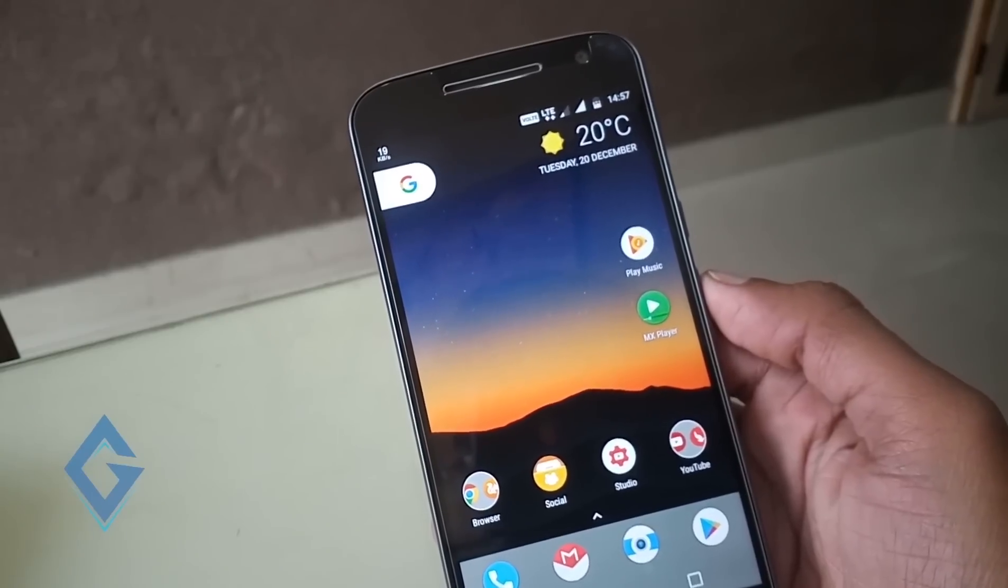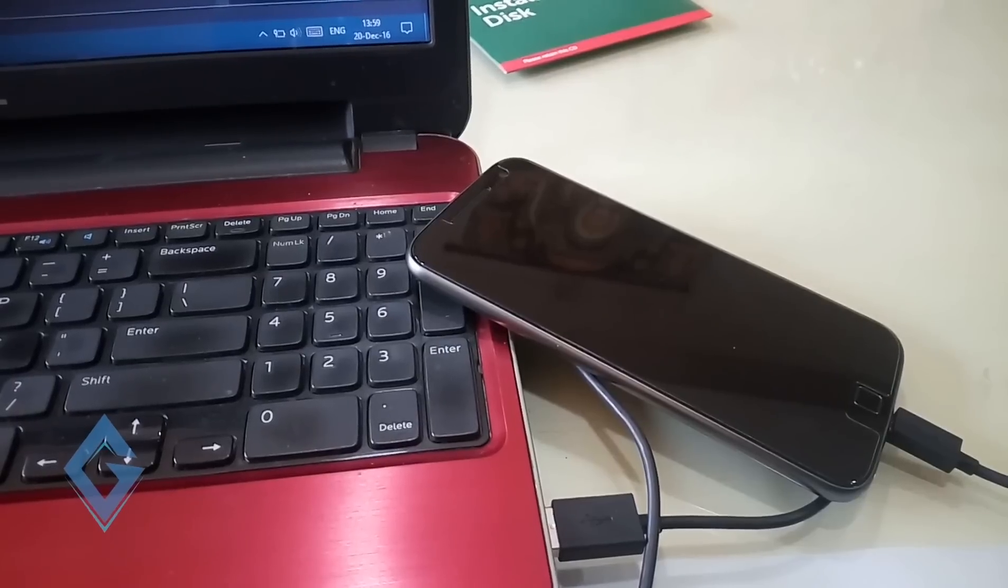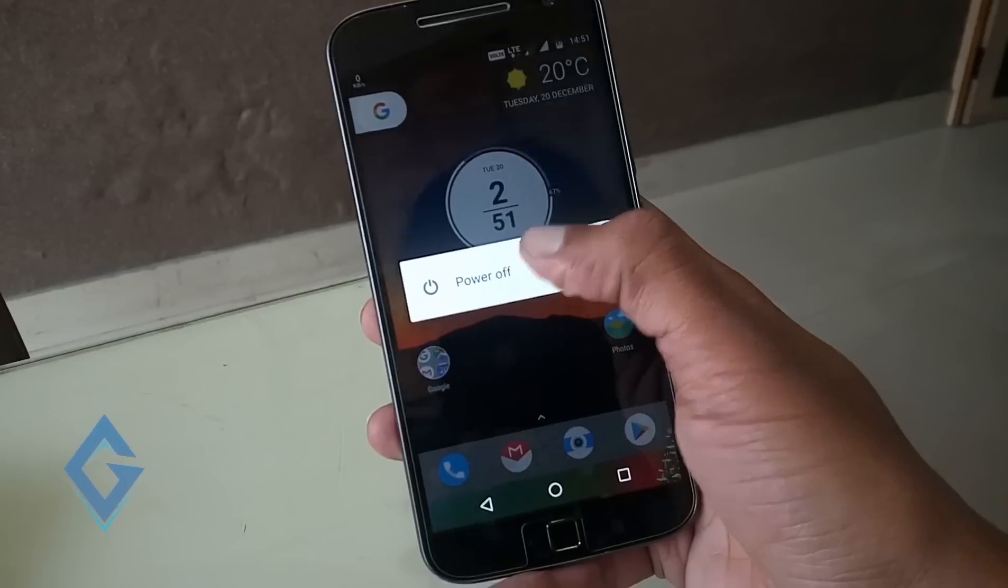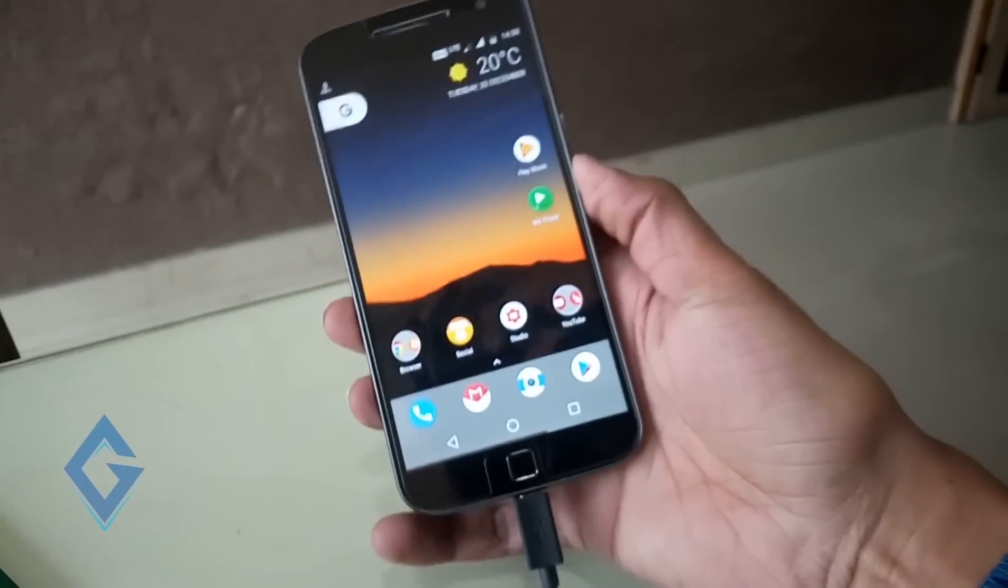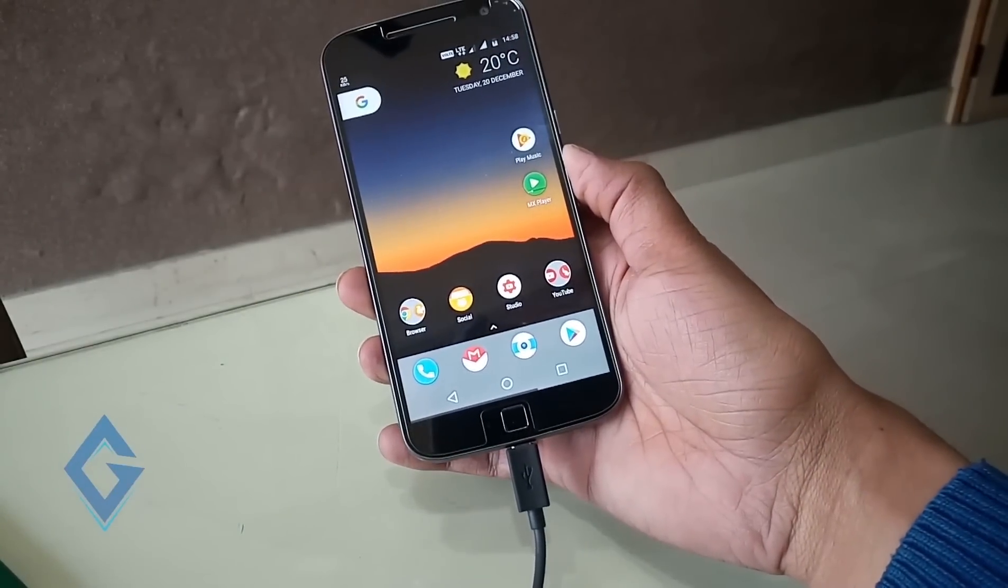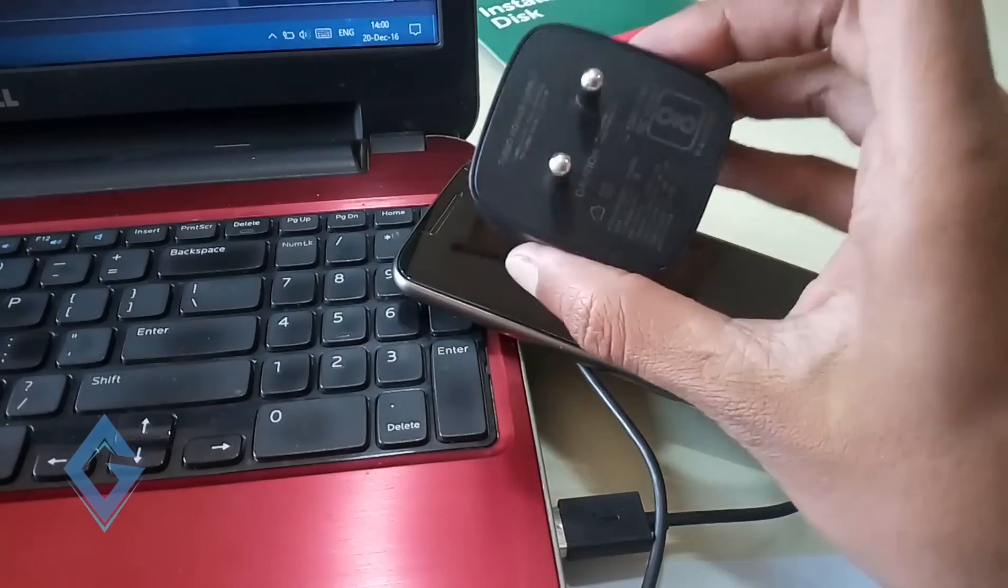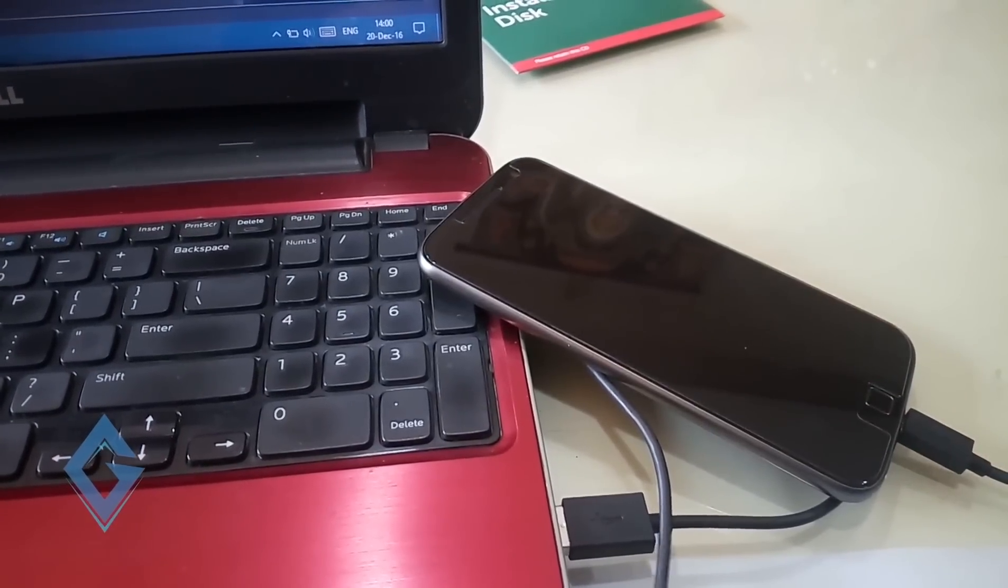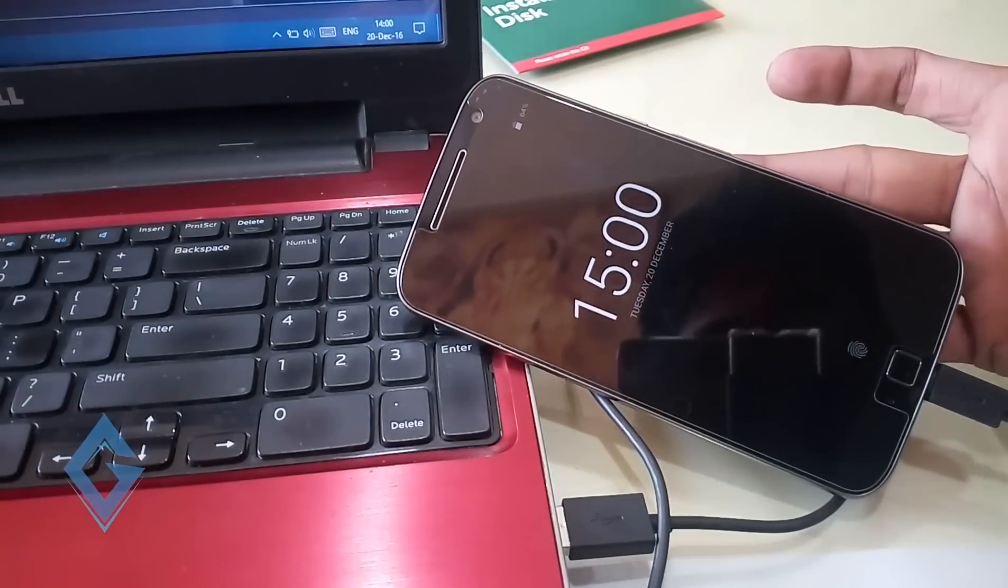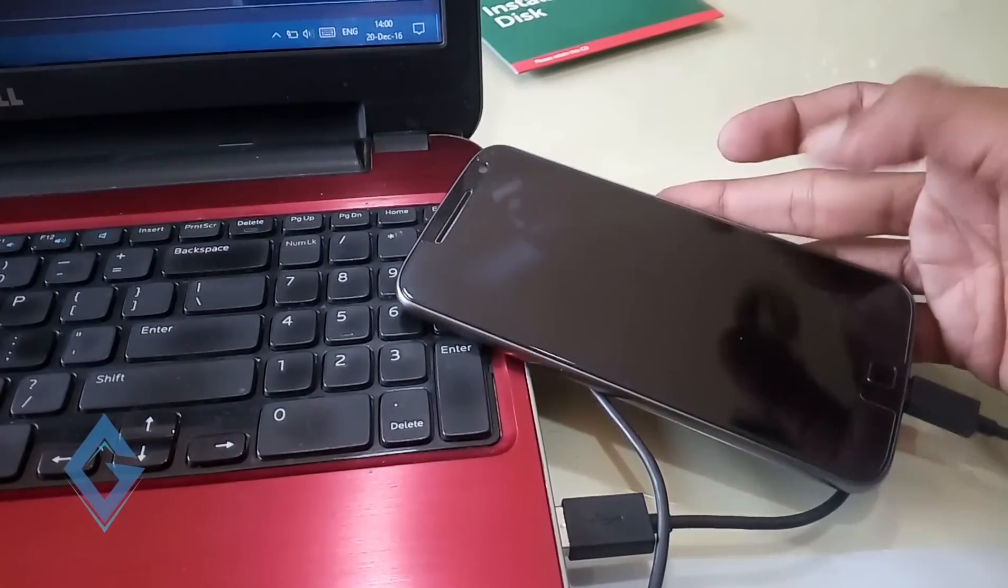So first, tip number one is, take regular breaks to let your Moto G4 Plus cool down and if possible, restart your device. Don't use your Moto G4 Plus while it's plugged in and charging. Don't use turbo charger, sometimes charge with regular charger or through your laptop. Keep your phone out of direct sunlight. Now the essential solutions.